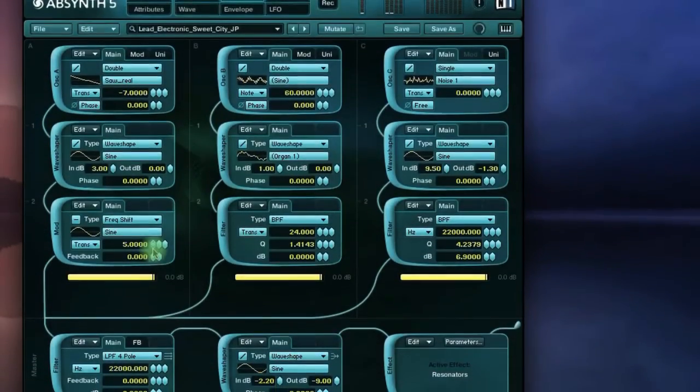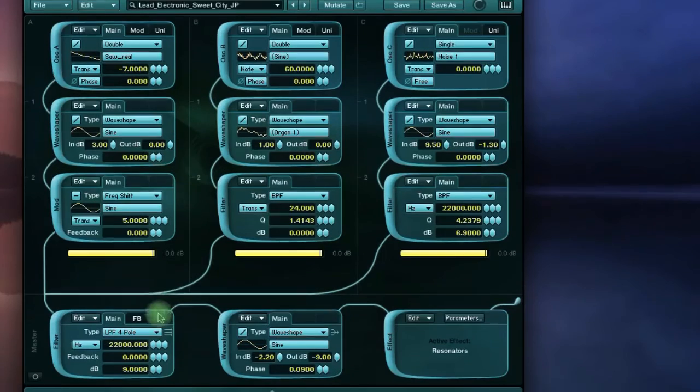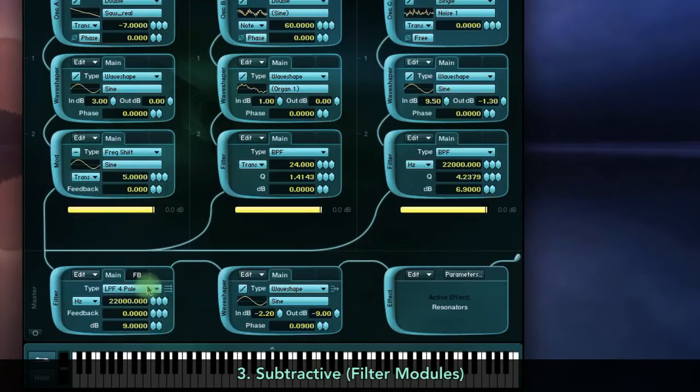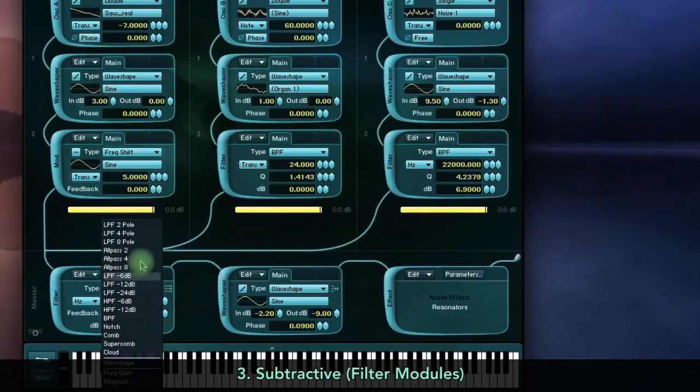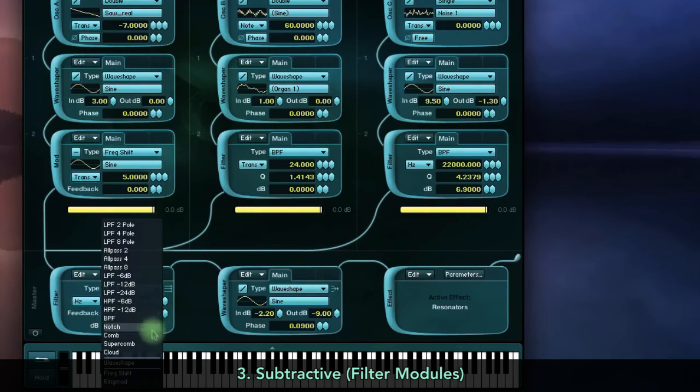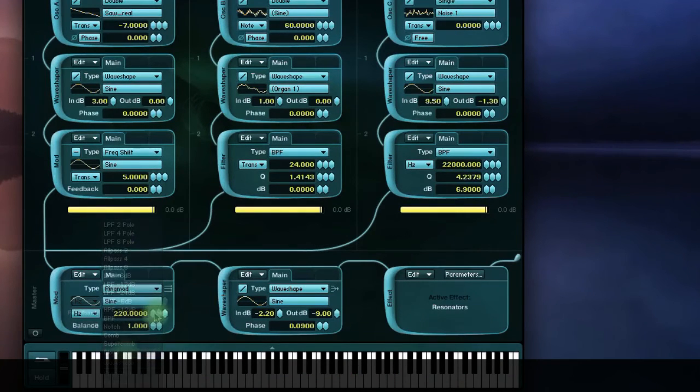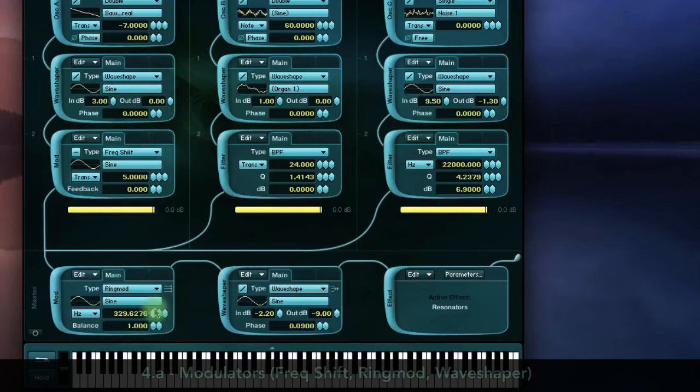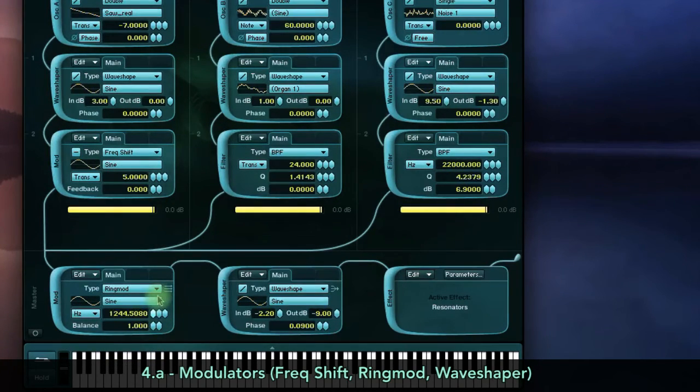It has a semi-modular design, which allows for various subtractive synthesis options and specialised filters. There are modulator types, frequency shifting, ring modulation and wave shaping which all alter the signal in real time.